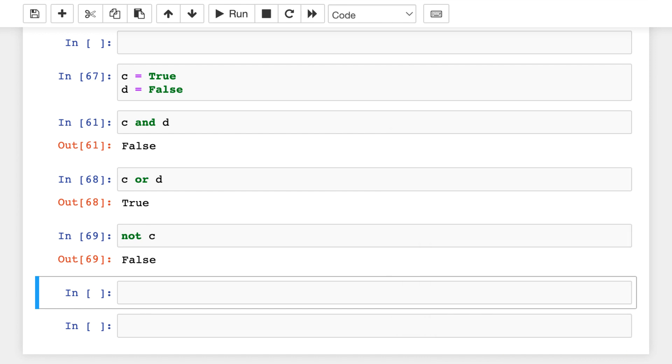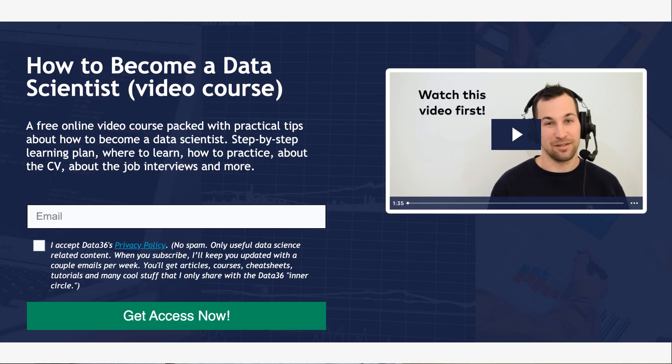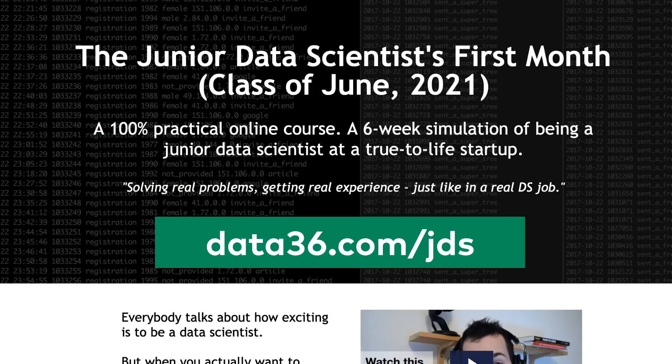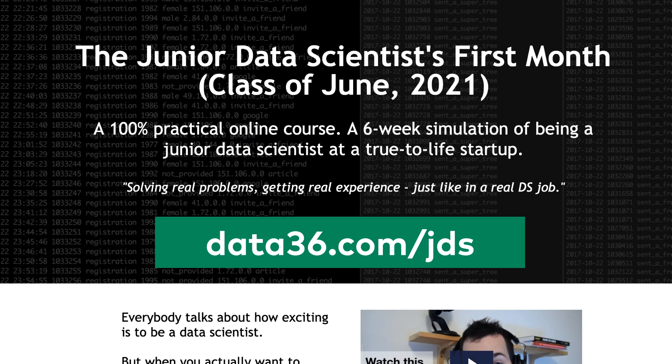And this was it for today. In the next video of this Python for Data Science series, I will introduce the most important data structures in Python. But with that being said, this is the end of this video. If you liked it, please leave a like or a comment. And if you want to learn more about data science and how to become a data scientist, take my 50 minute video course, how to become a data scientist. It's free and linked in the description. Also check out my 6 week online course, the junior data scientist first month video course, which is a super practical, hands-on and fun way to learn data science. And more particularly, what data science looks like in real life. It's a 6 week simulation of being a junior data scientist at a true-to-life startup. So the course is called The Junior Data Scientist's First Month. And I linked that in the description as well.